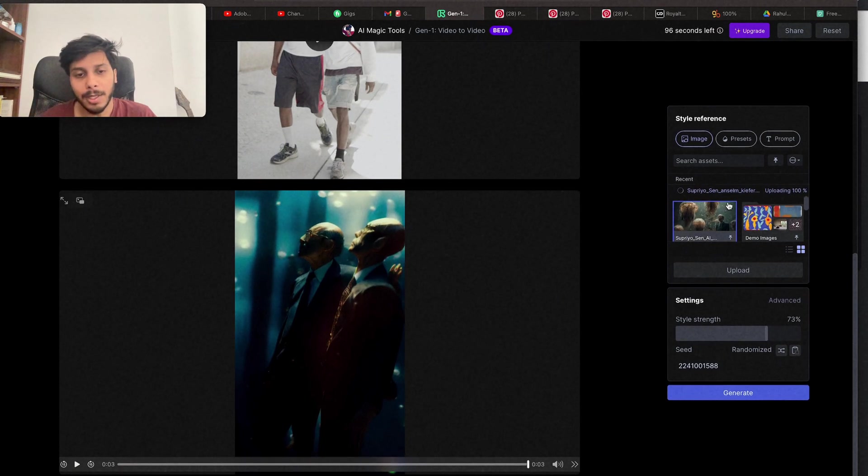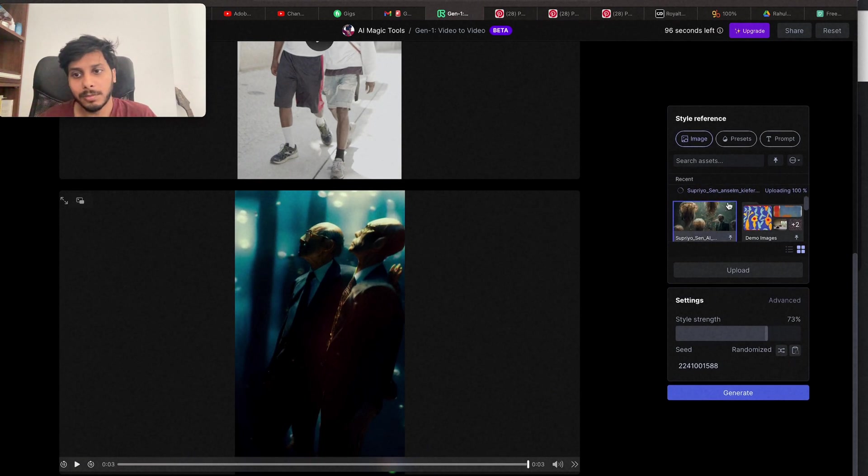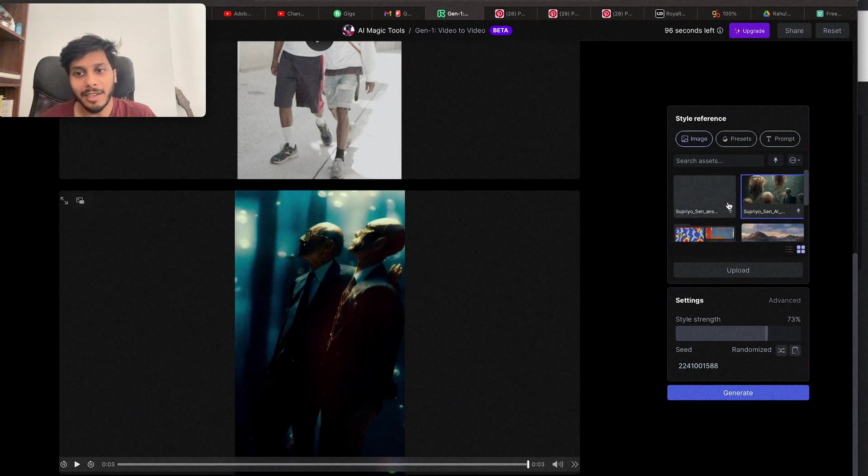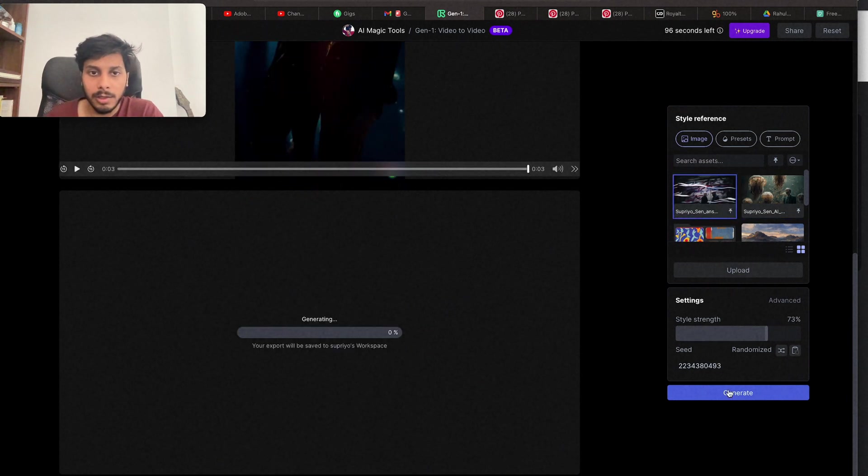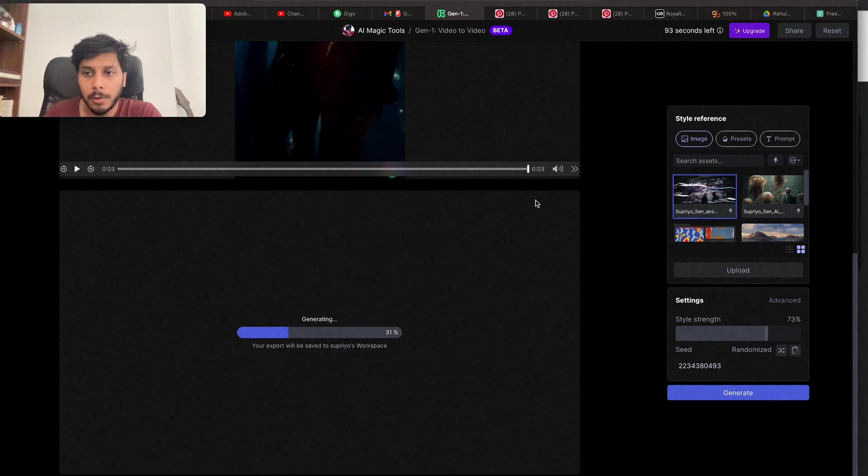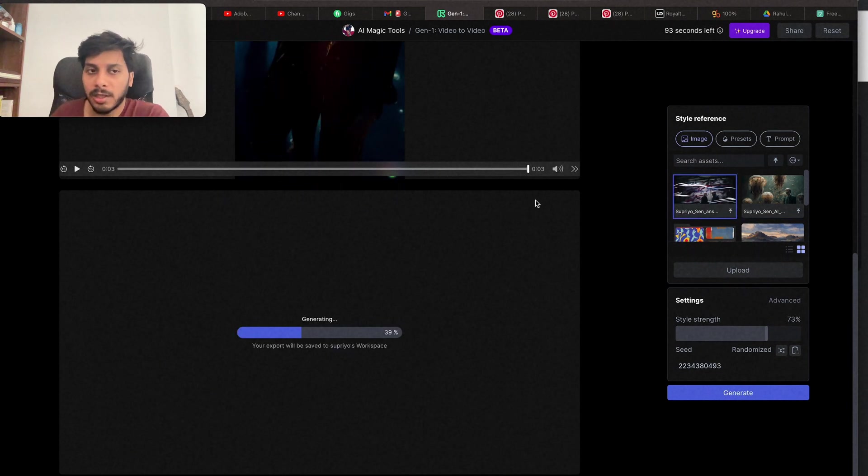Upload. I'll be adding the link of this website down in the description. Just go and try and share your output in my Discord channel. This is crazy. The UI is very simple. Anyone can use it.